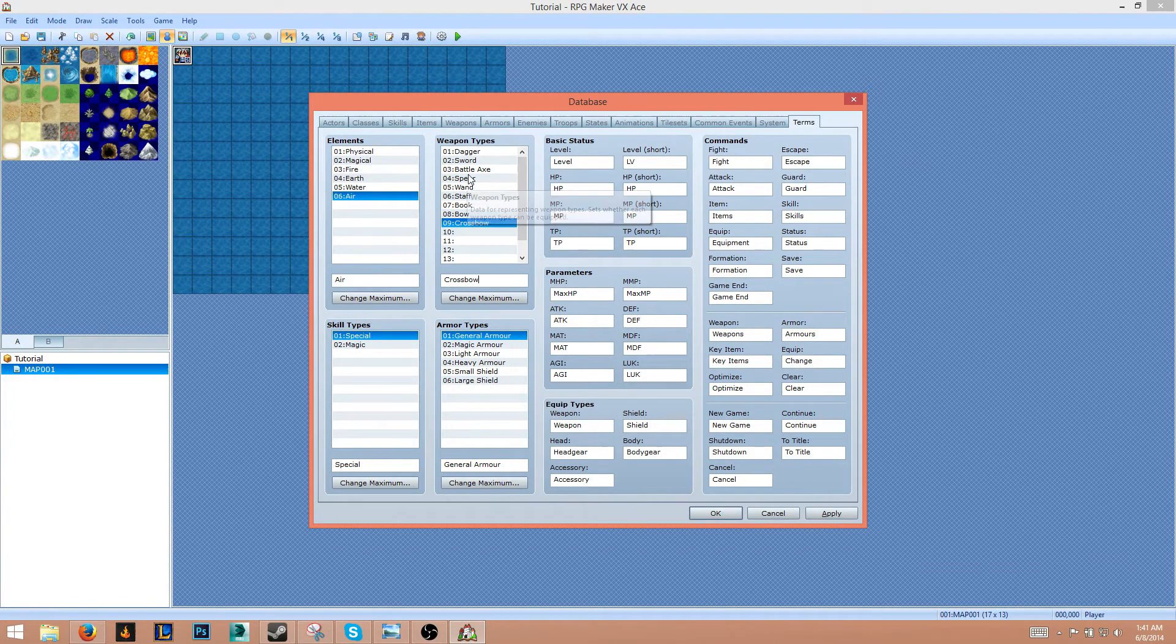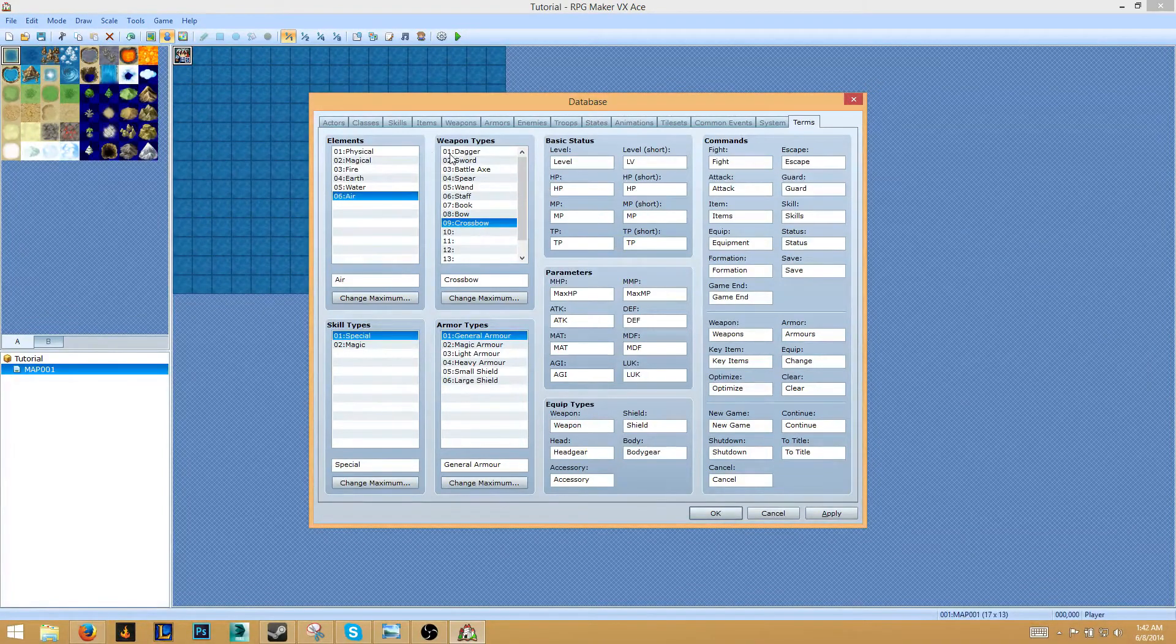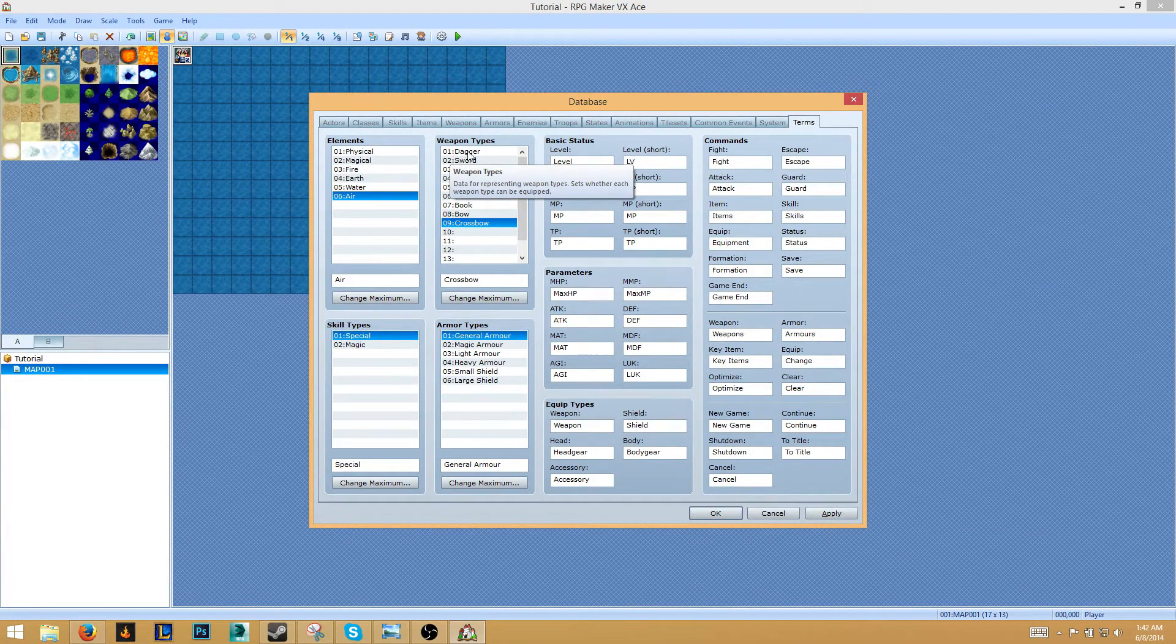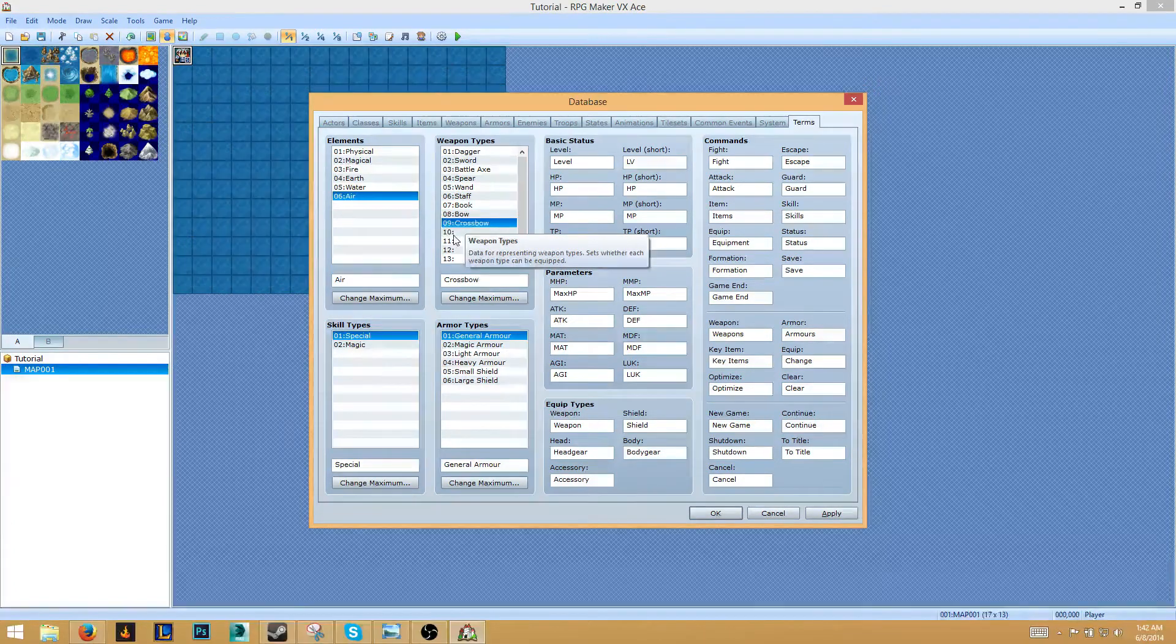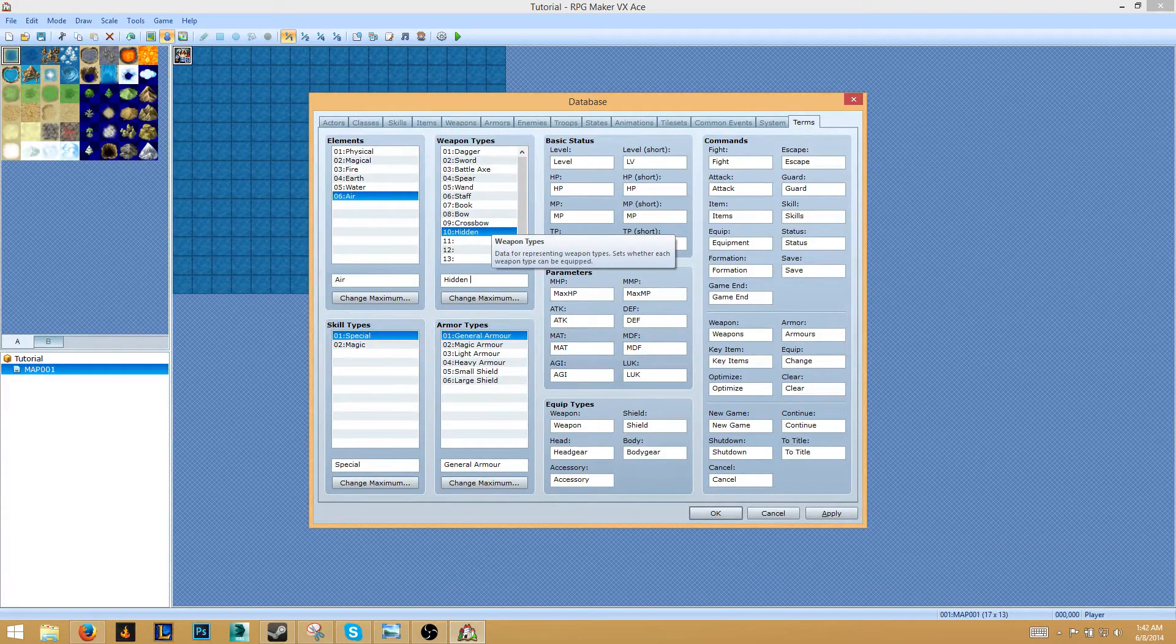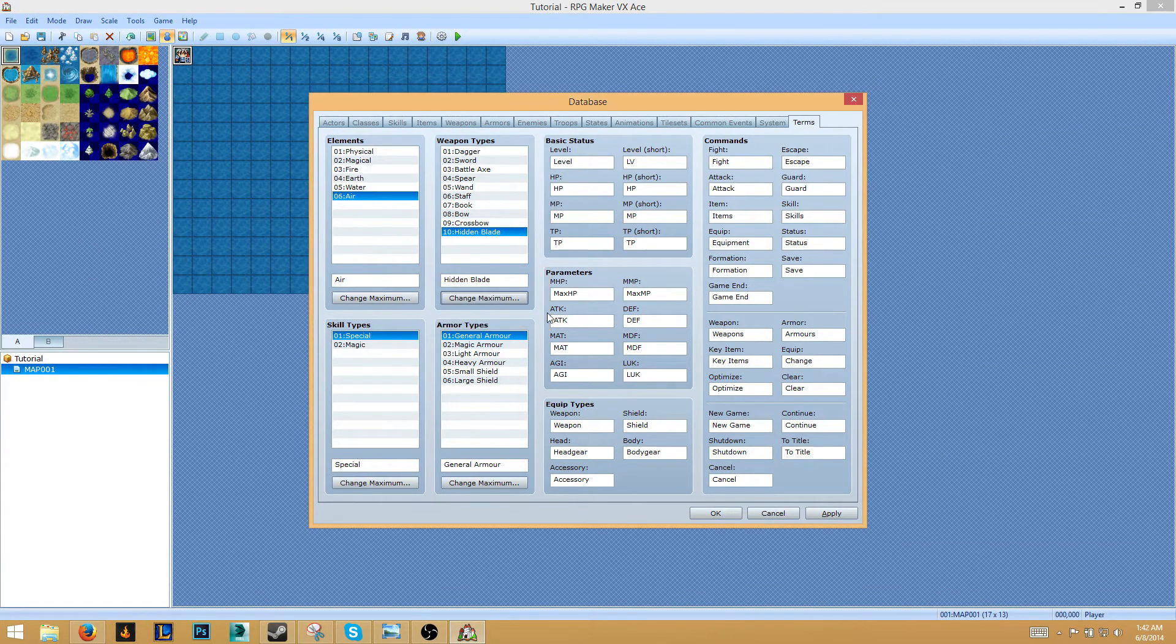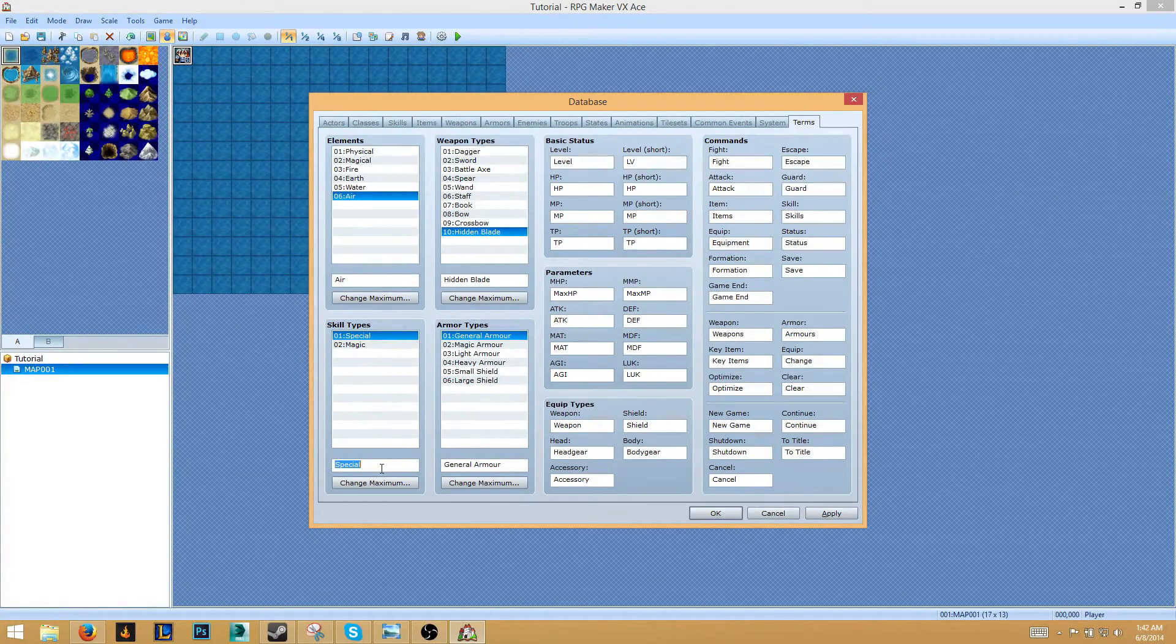For the rogue - because we're going to have a warrior, magician, rogue, and archer - for the rogue we can just use dagger, but we will add hidden blade as well. This is going to be like an assassin type thing. We'll change the maximum. Skill type - we're going to set this to Physical and Magical.